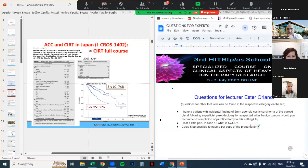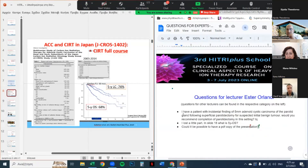The first question: I have a patient with an incidental finding of a 5 mm adenoid cystic carcinoma of the parotid gland following superficial parotidectomy for a suspected benign tumor. Would you recommend completion parotidectomy in this setting? Answer: For sure, I recommend completing surgery because the first priority is to ensure adequate surgical resection, so completion parotidectomy should be performed.